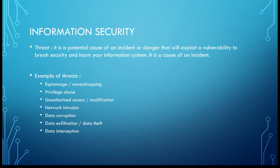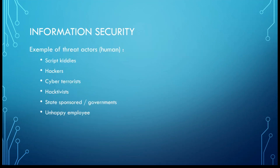For the threat, it is a potential cause of an incident or danger that will exploit a vulnerability to breach security and harm your information system. Examples of threats: espionage, eavesdropping, privilege abuse, unauthorized access or modification, network intrusion, data corruption, data exfiltration and data theft, and data interception.